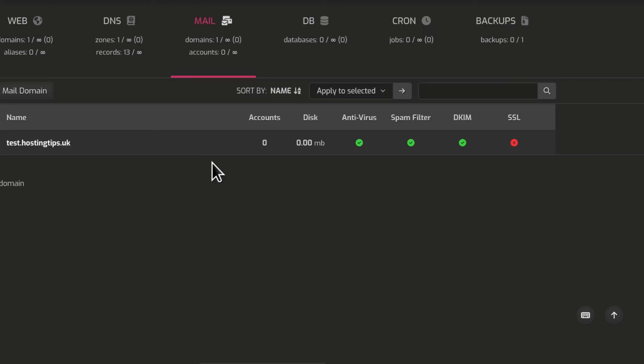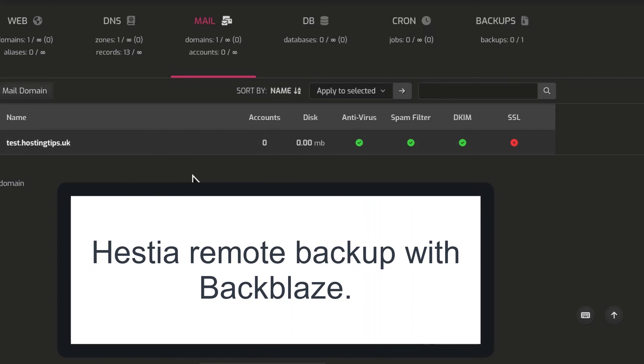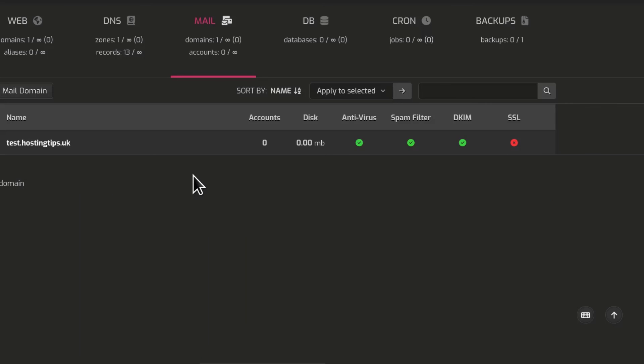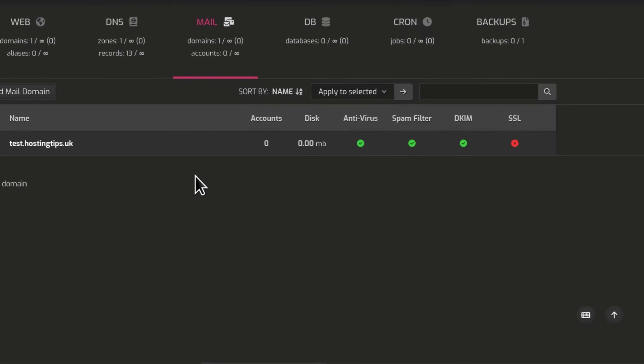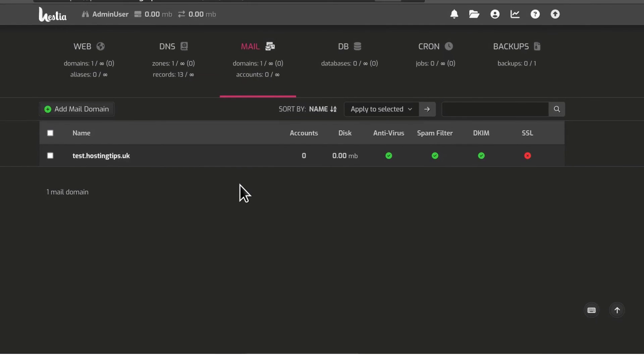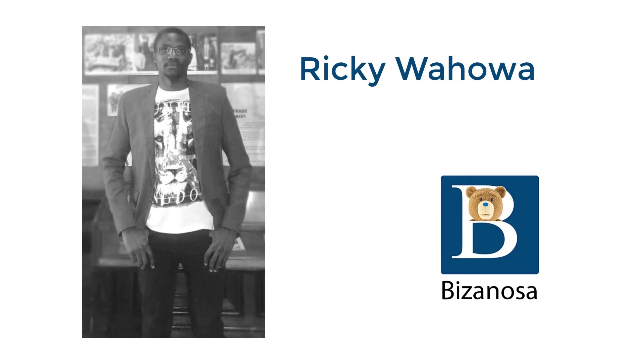See you in another video. In the next video, let's see how I can set up remote backups using Backblaze on HestiaCP. So we're going to come back to this panel in the next one and then set up remote backups for HestiaCP.